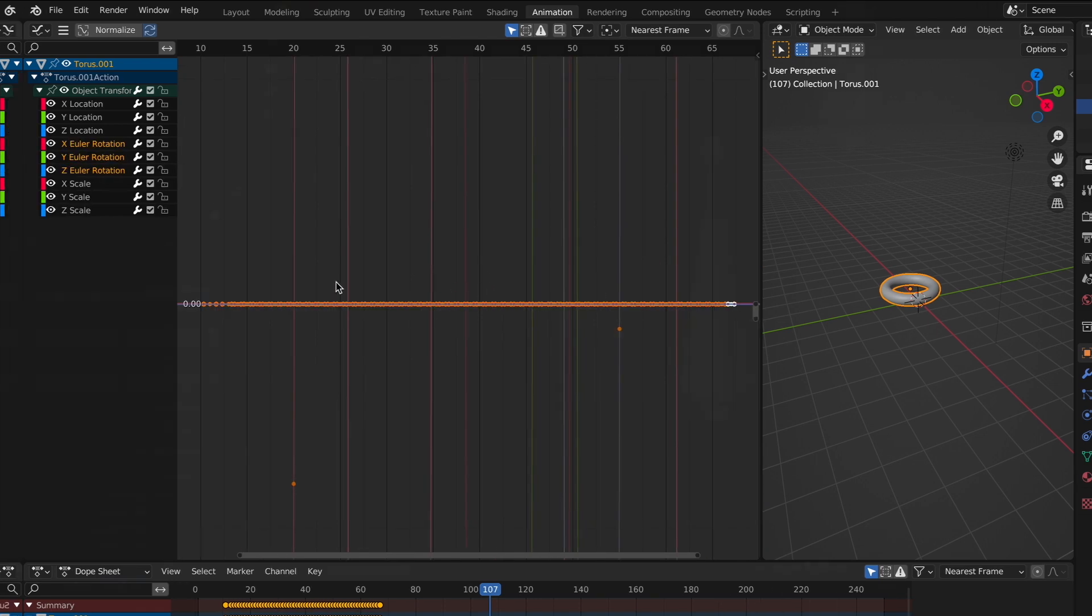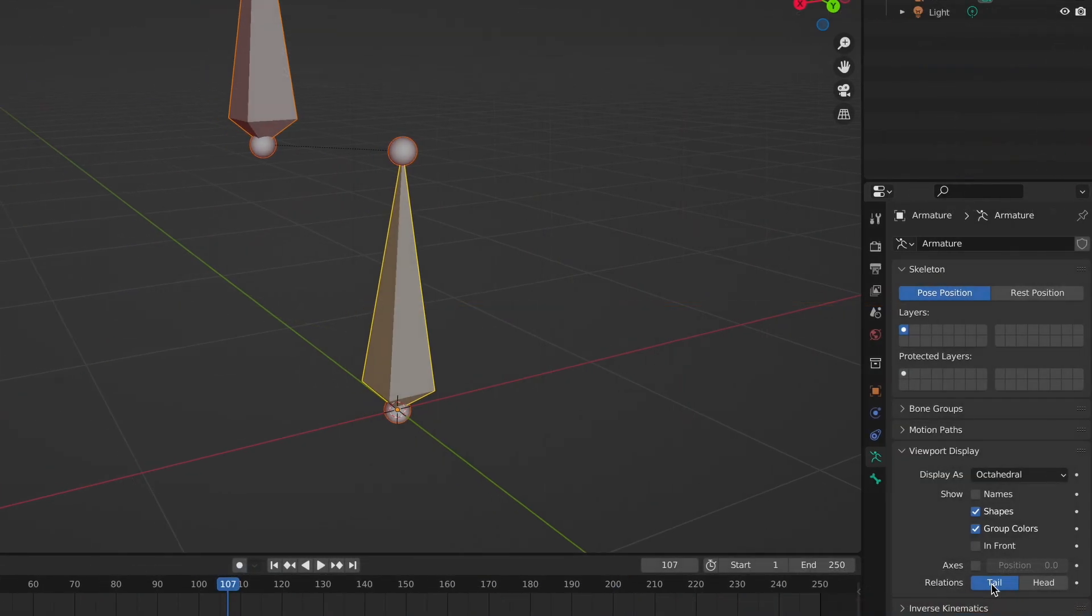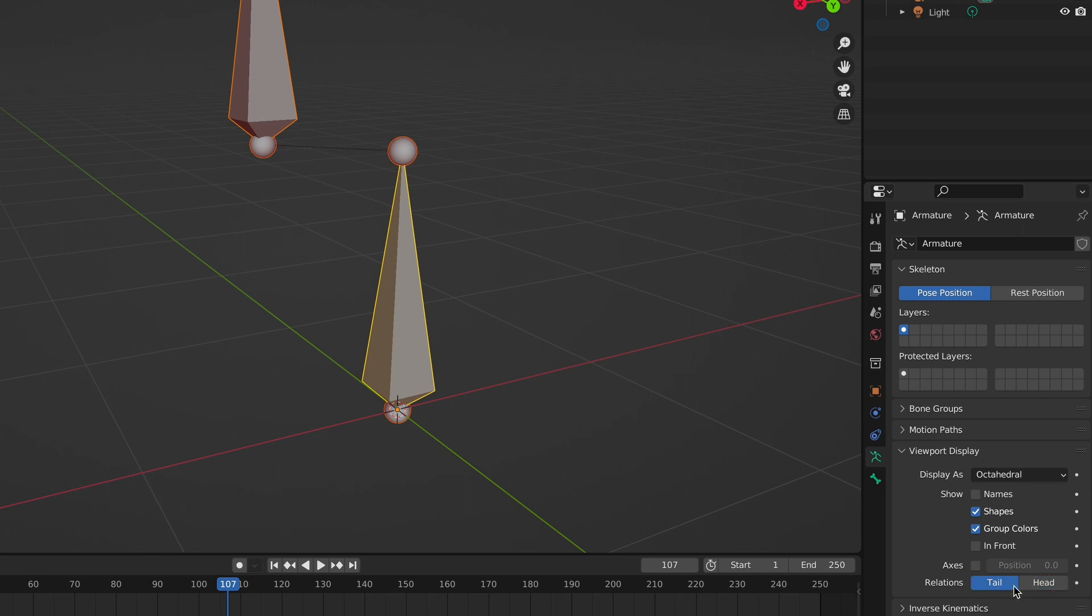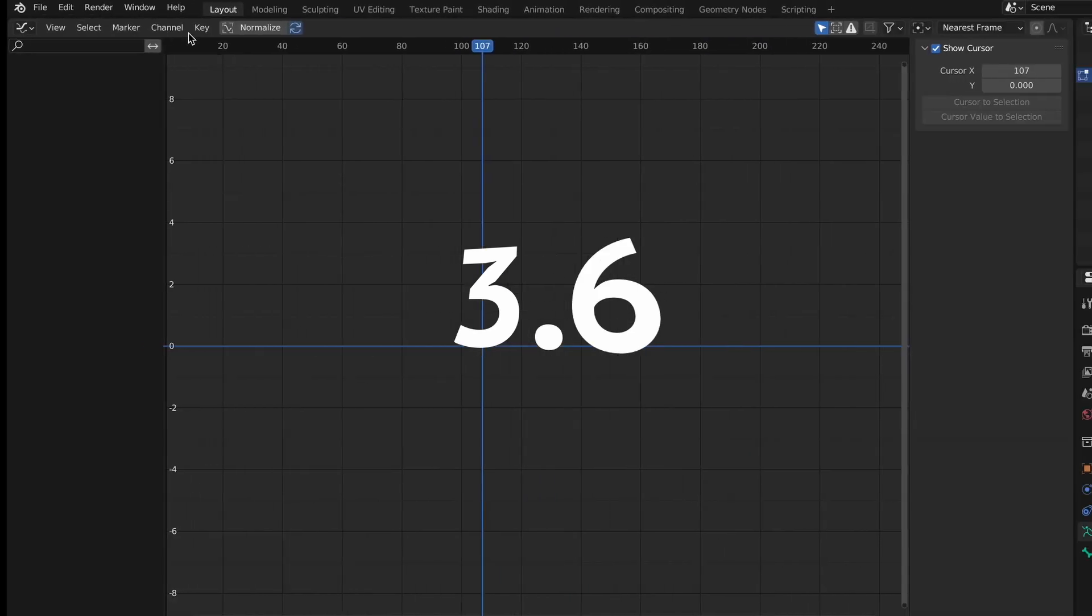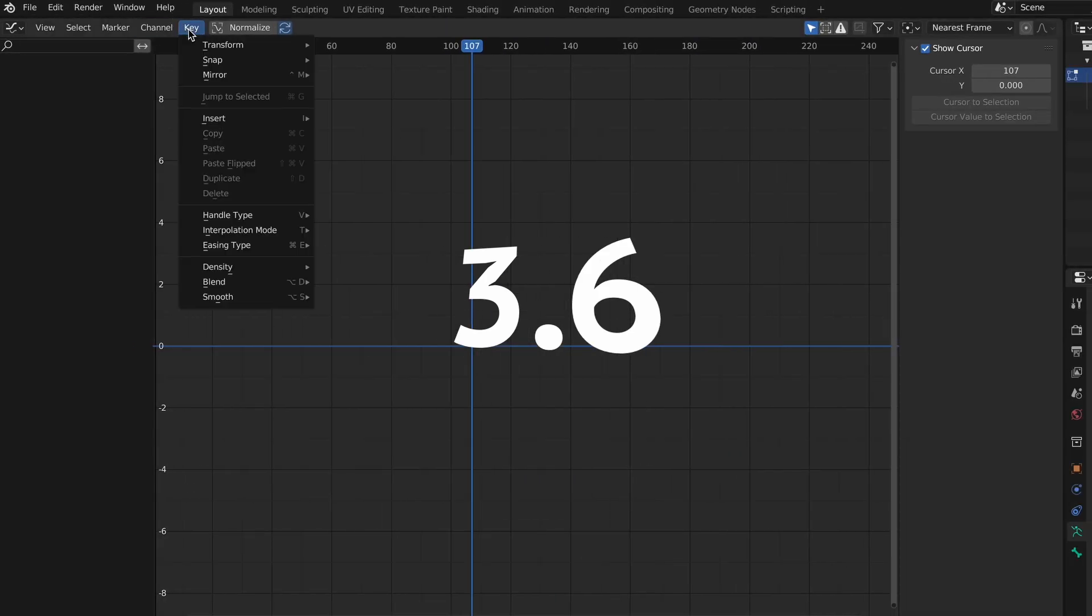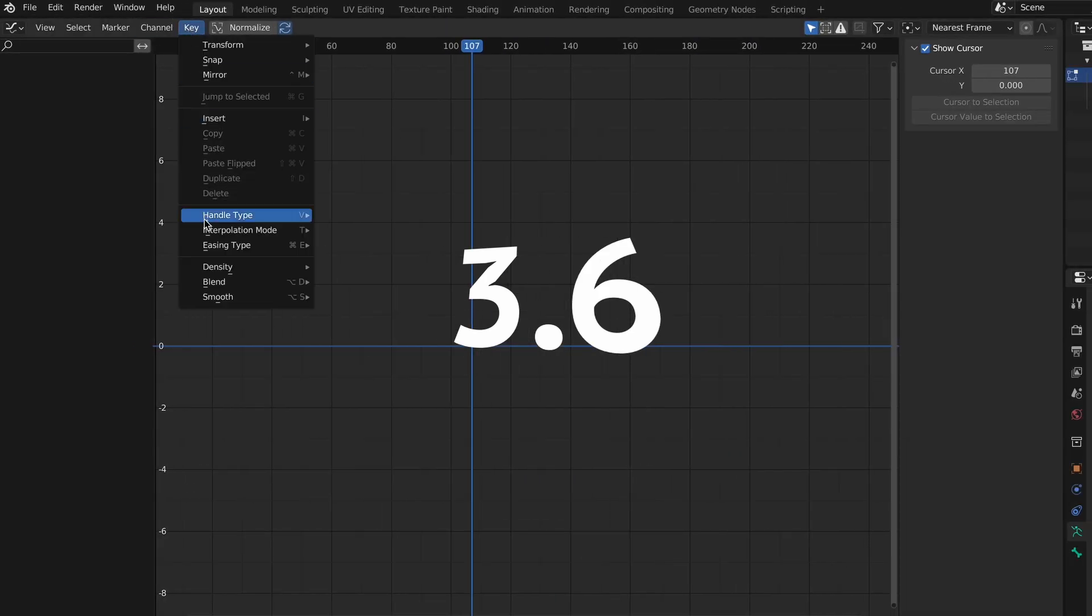You can now choose whether the bone relationship lines are connected to the head or tail of the bone. The key menu in the graph editor has now been tweaked to have more submenus for organization purposes.